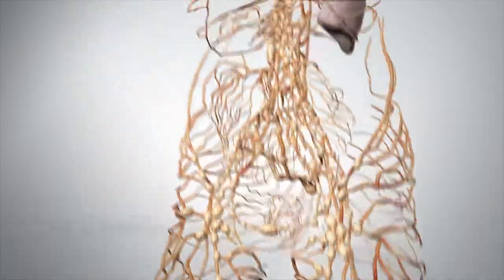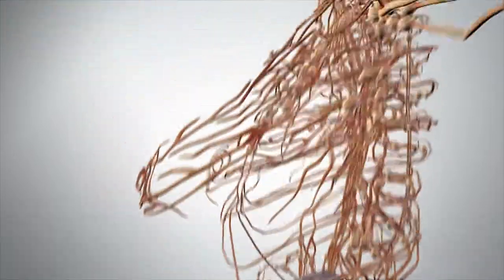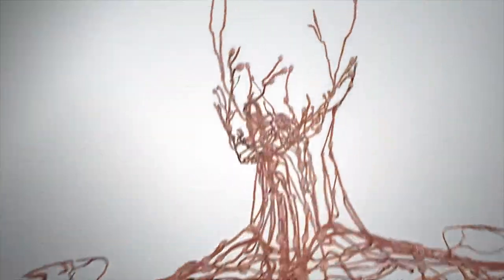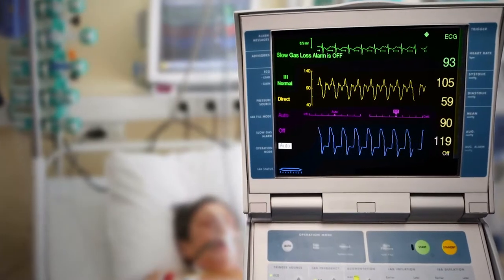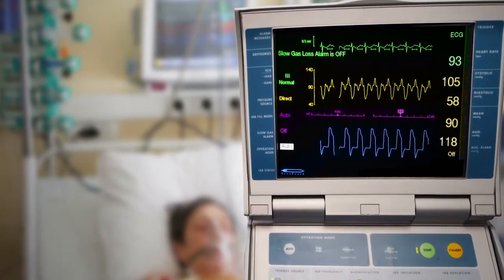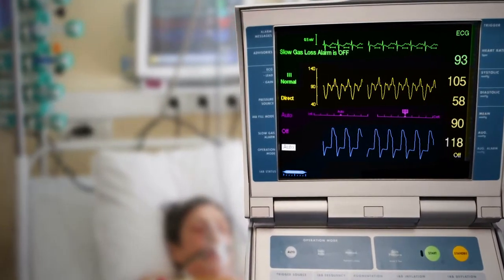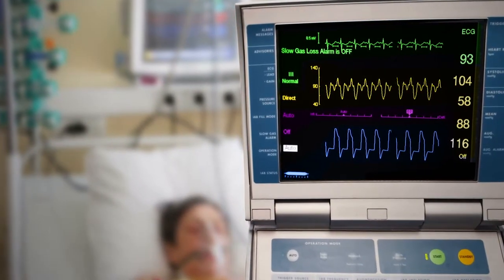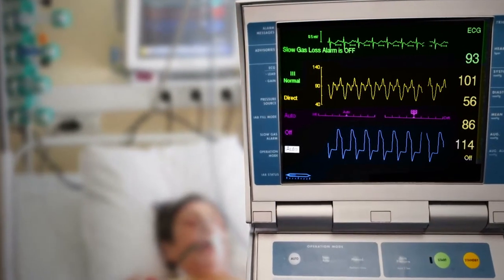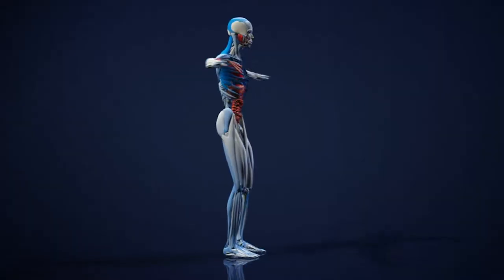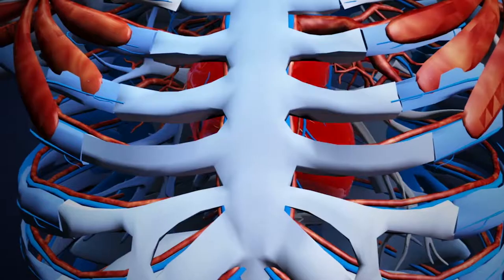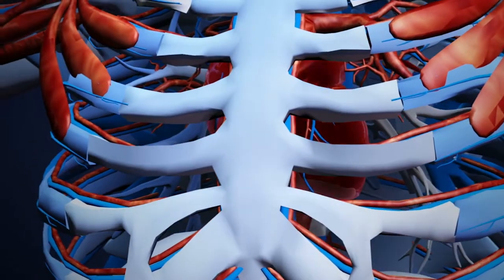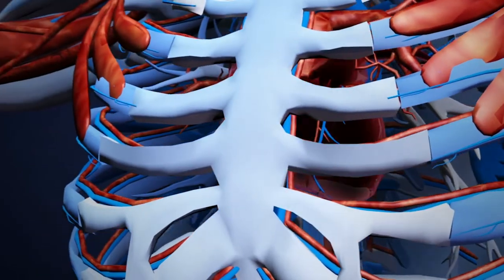By its nature, the value of systolic pressure directly depends on the following factors: stroke volume of the left ventricle, the maximum release rate of blood, heart rate, and extensibility of the aorta wall.